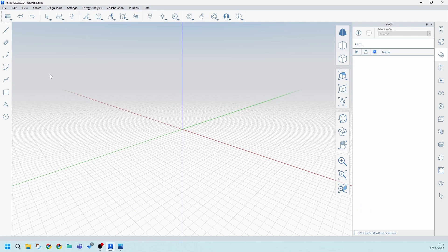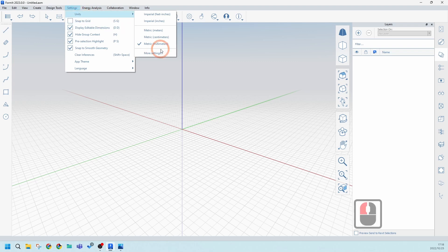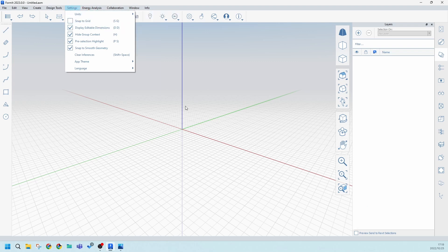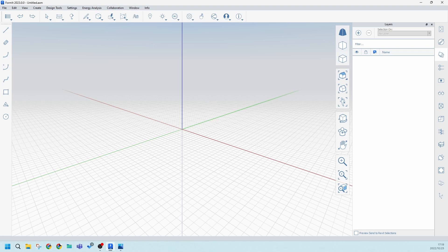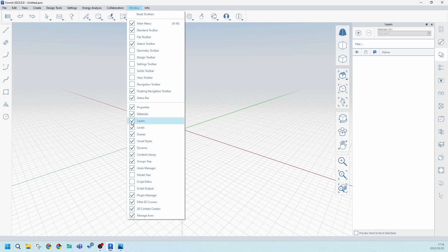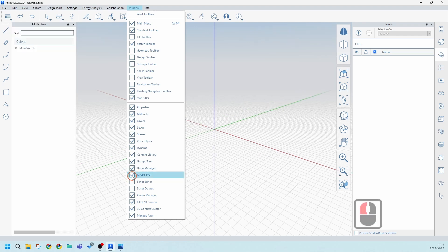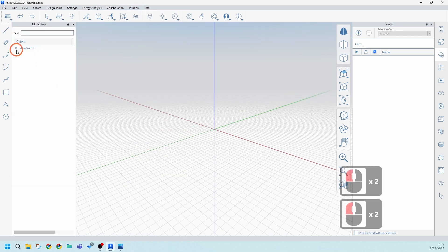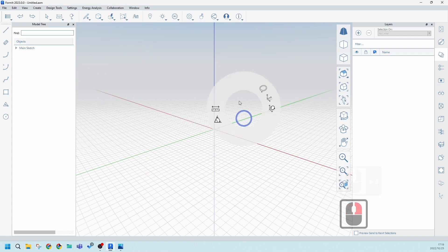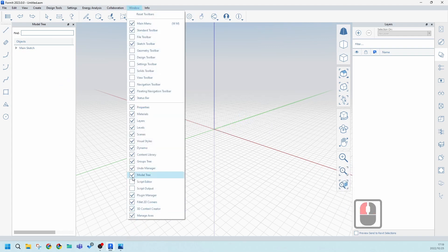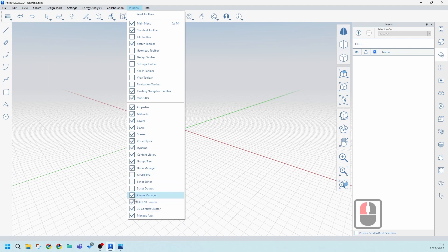In Formit, the first thing you need to make sure is that you're working to the correct units. Go to Settings, click on Units, and make sure it's set to Metric Millimeters. Then make sure you've got all the icons available — go to Window and switch on Layers, Levels, Scenes, and Visual Styles. You can also open up the Model Tree, which is quite important if you want to select certain objects.